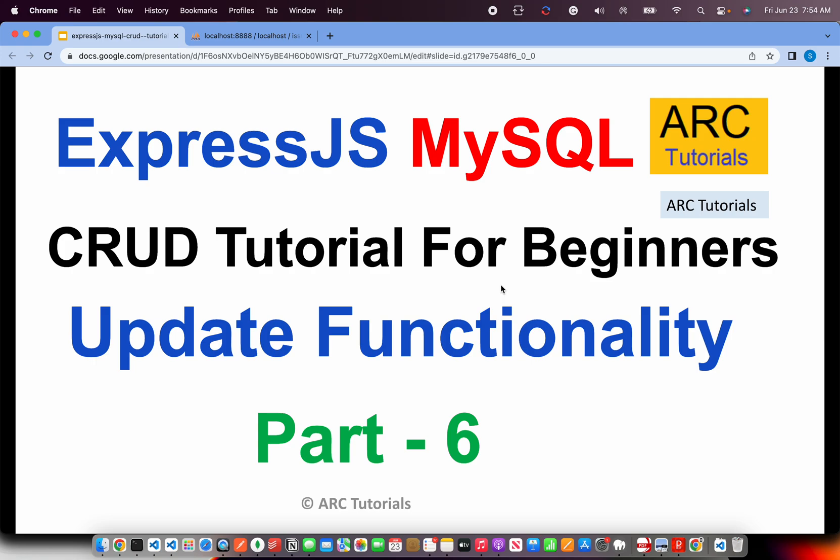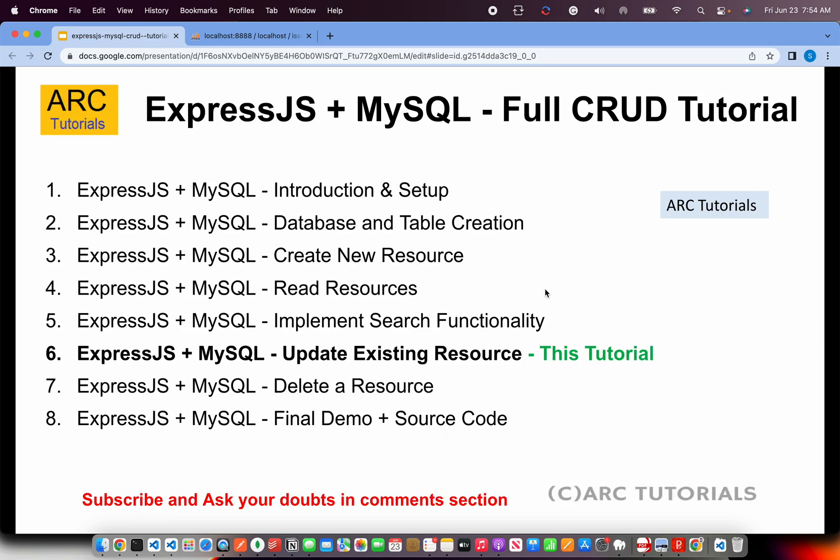Welcome back to Arc Tutorials. This is ExpressJS and MySQL CRUD Tutorial for beginners. In the last episode we implemented the search functionality which is basically an extension of read functionality but with a different variation. I hope you have completed that activity as well. Today we are going to learn about update functionality. Let's get started.